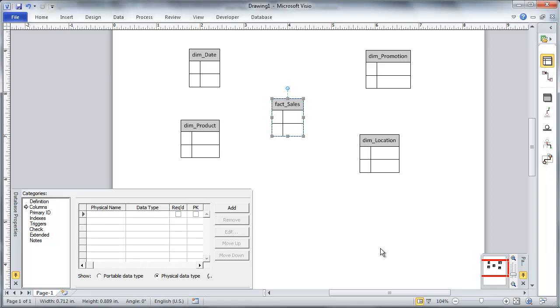So in my sales, I'm going to define a couple of columns here. First of all, I'm going to have a foreign key in sales, which is going to point to each of my dimensions. That's pretty much a known right off the bat. So I'm going to build those out. I'm going to create those fields.